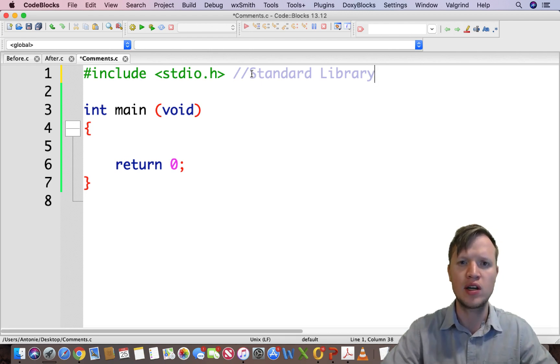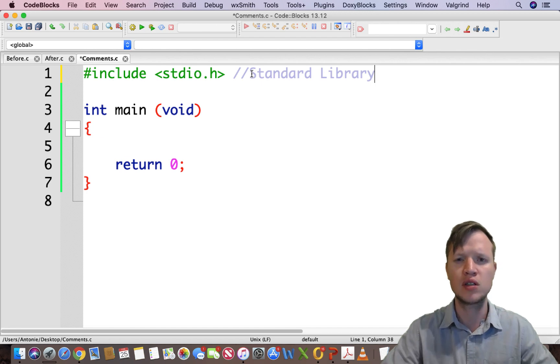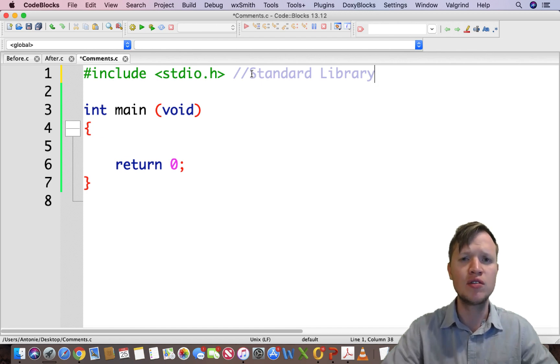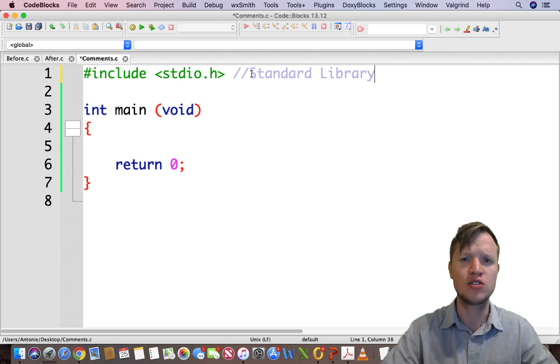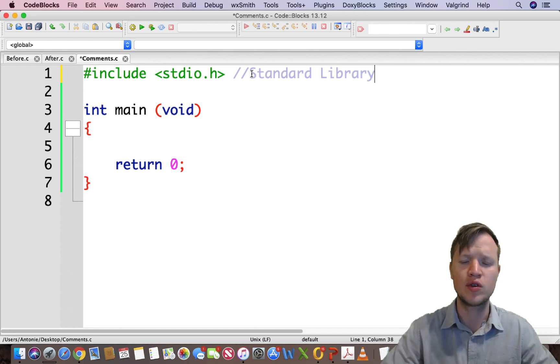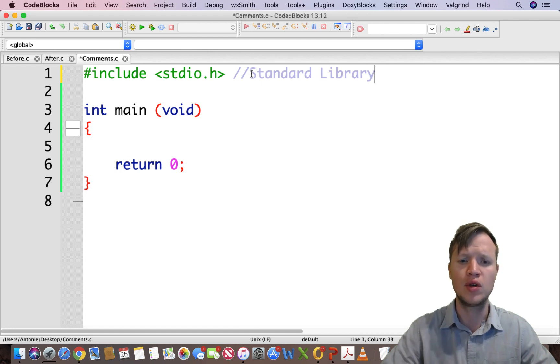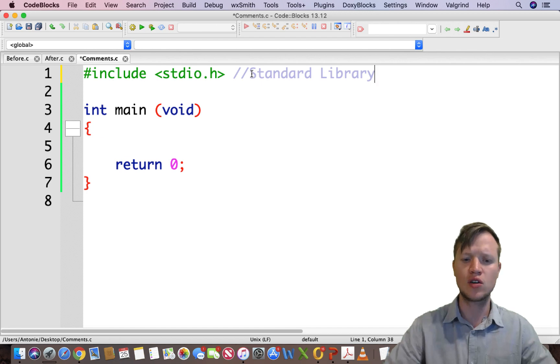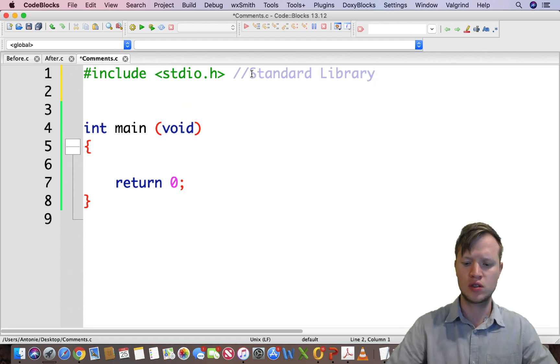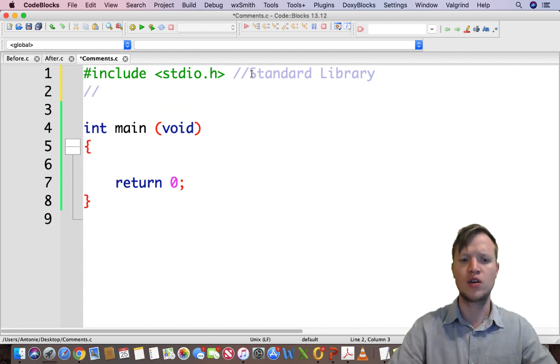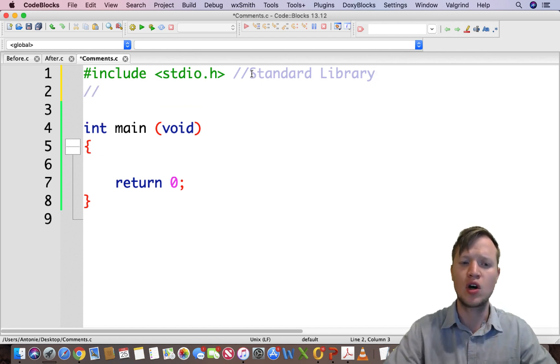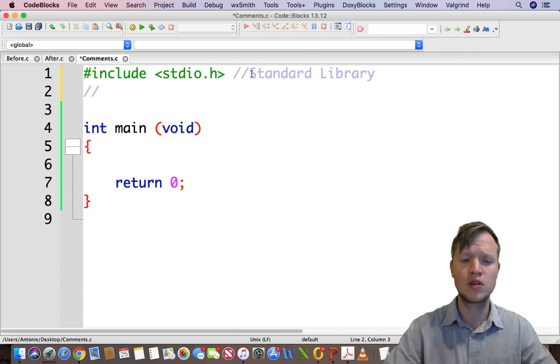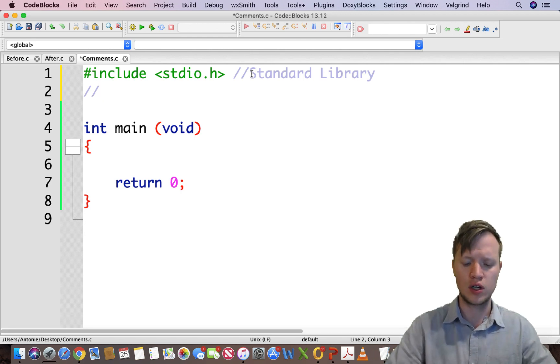And you can say 'standard library.' Now, comments will be automatically thrown away by the compiler before it's built, and then it will have no effect on the actual logic of your program. So do not worry that it will influence anything. It will be thrown away before it's built. So this is single-line comments. You can either put it after a statement or you can put it on its own line.